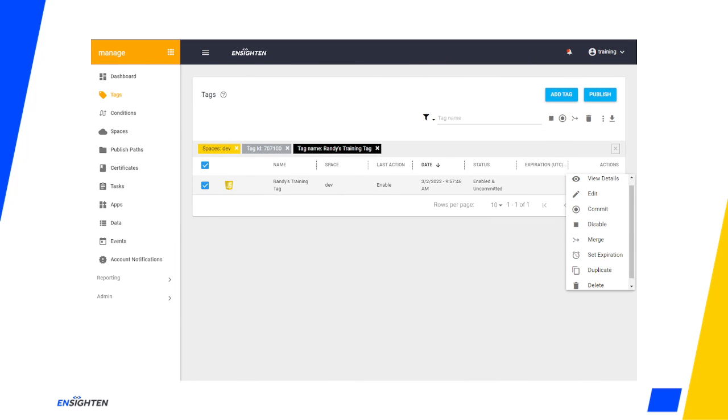Now we can revisit some of the learnings from our UI tour. After your tag has been created and you land back on the tag screen, you have some further options with your new tag. We discussed previously the View Details and Edit options, but the rest are probably new to you.